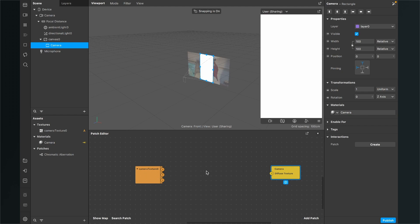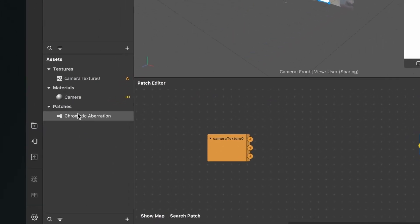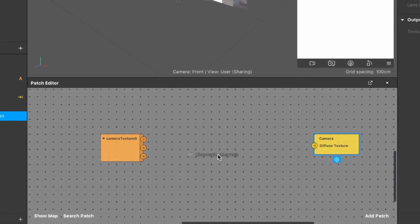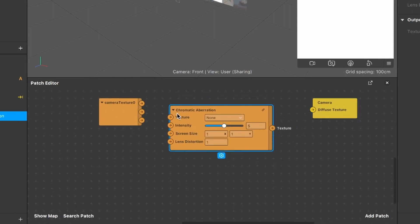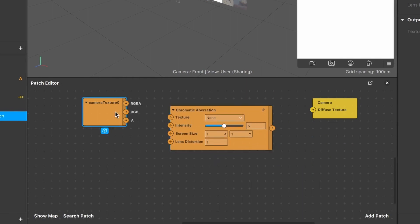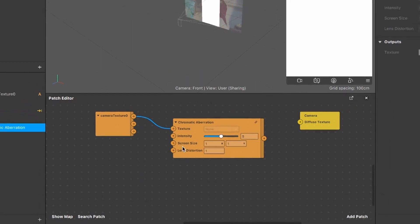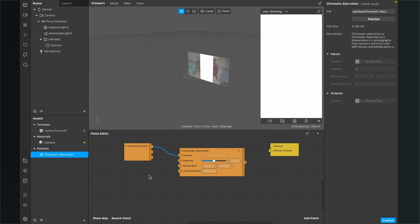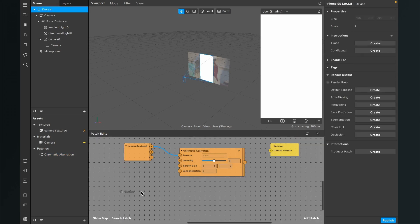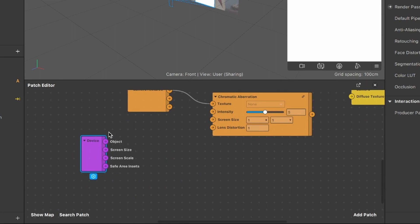Nothing is visible yet because nothing is connected. Go back to the assets panel and drag and drop the chromatic aberration patch into the patch editor. We can see there are a lot of inputs on the chromatic aberration patch. Connect the RGBA output of our camera texture to the texture input. We also need a screen size — to get it, drag and drop the device object from the scene into the patch editor. We can see the screen size and screen scale outputs.